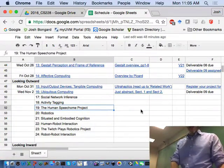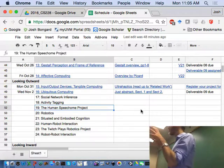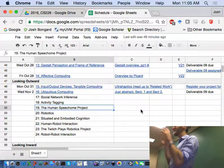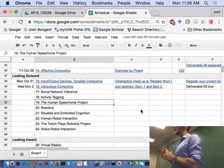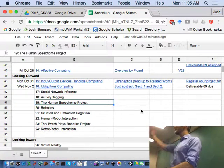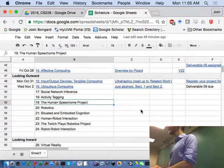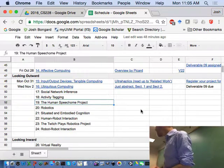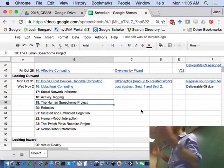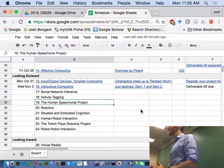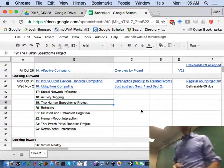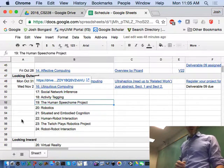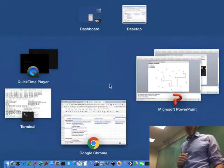We're going to move on now into looking outward and start to look at technologies. We're going to start with traditional input-output devices and tangible computing. We're going to walk in this series of lectures from 15 through 24 through series of technologies which are increasingly embedded in the physical world. We're going to end with robots which have a body. We're going to start, however, with traditional input-output devices and tangible computing.